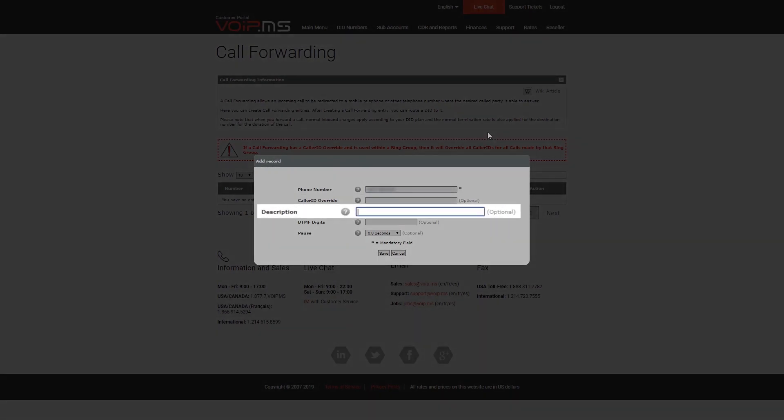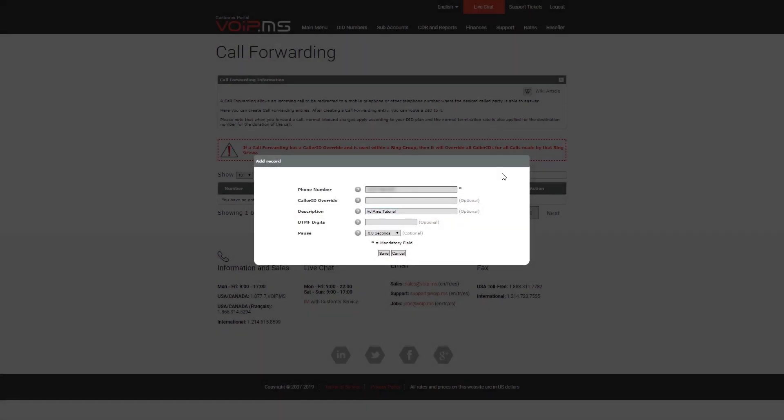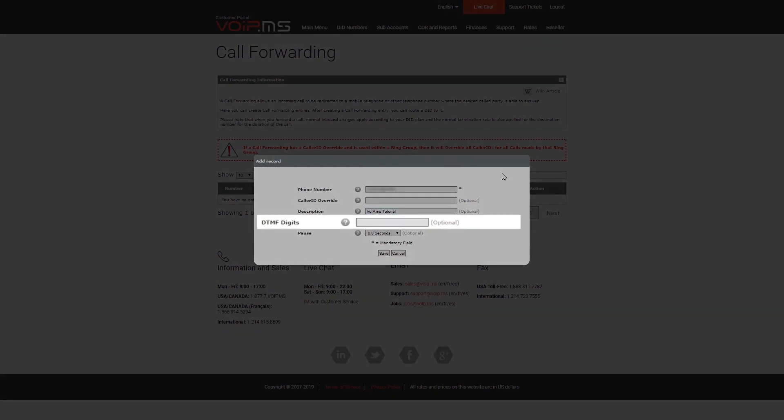If you wish, you may use this field to identify a particular call forwarding entry. Depending on your needs, you may also need to enter the digits that would be dialed once the call is connected to your call forward number. For example, you can forward a number to an IVR and automatically send an extension number this way.